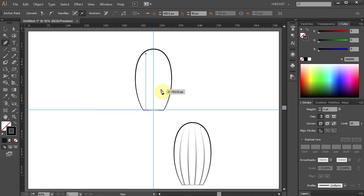In the next few steps we will add 3 extra lines and curve them just like you can see on the image below.